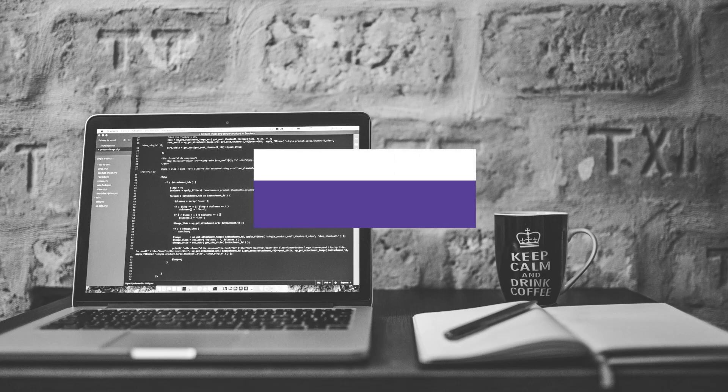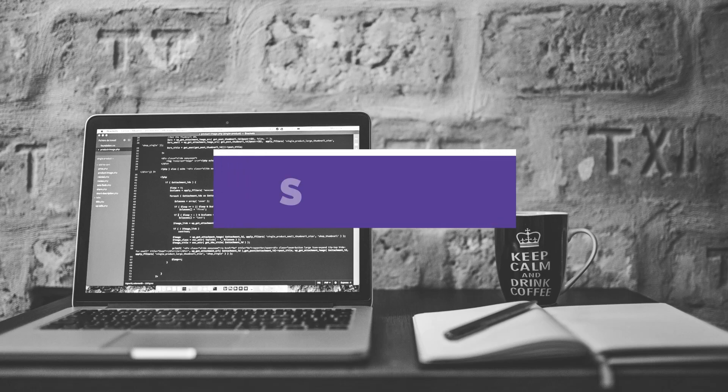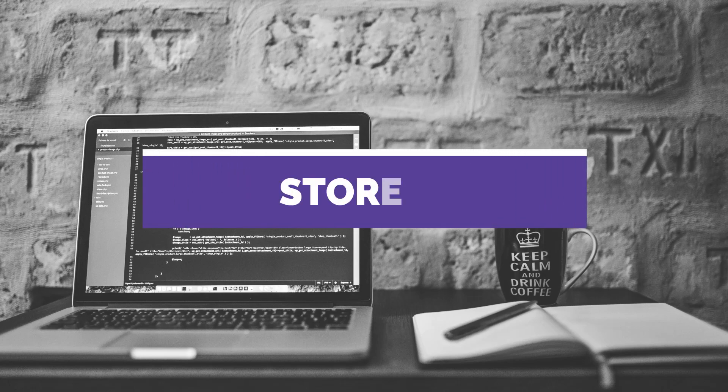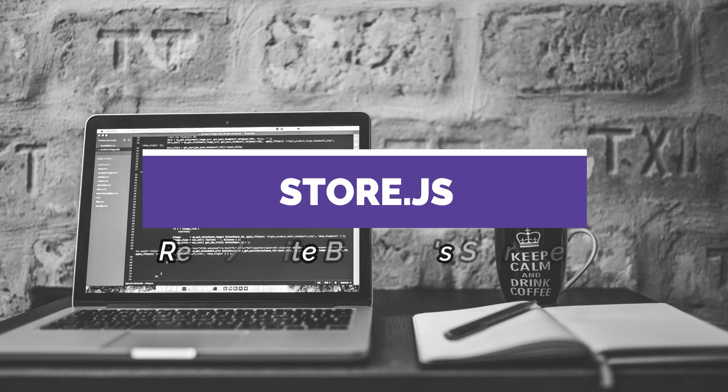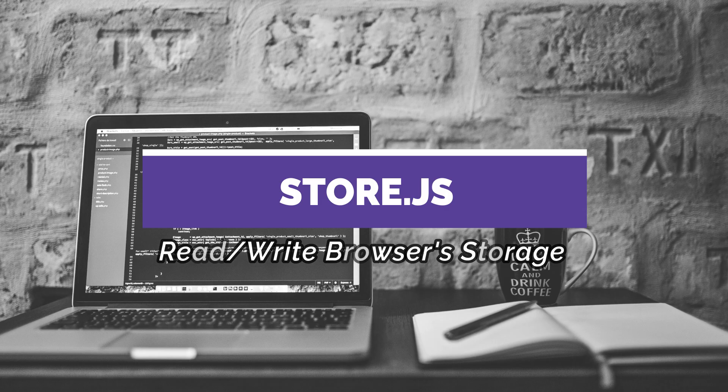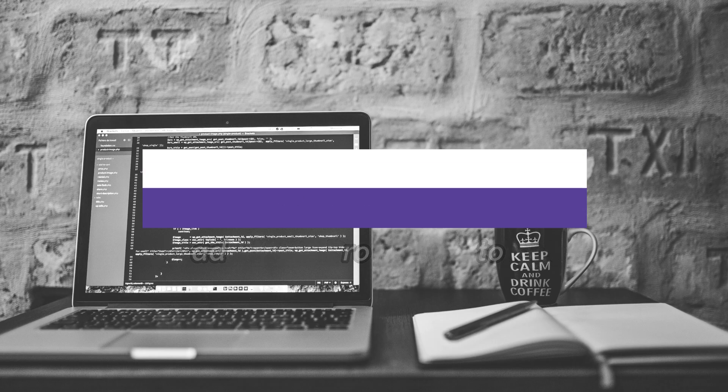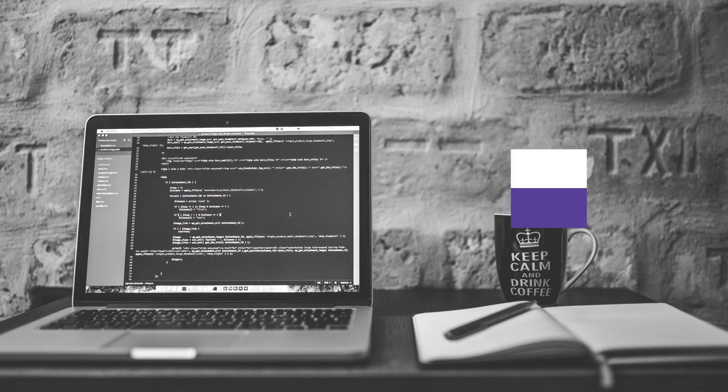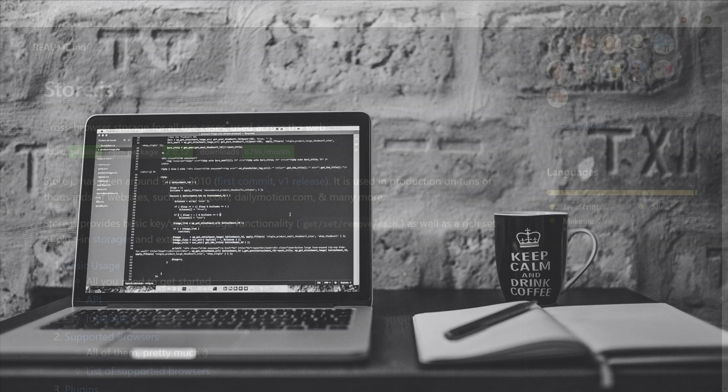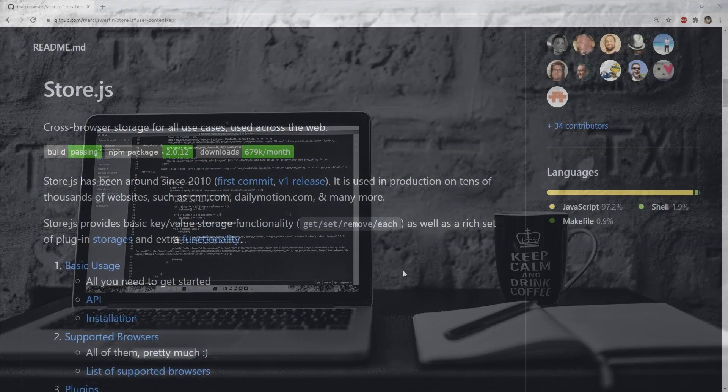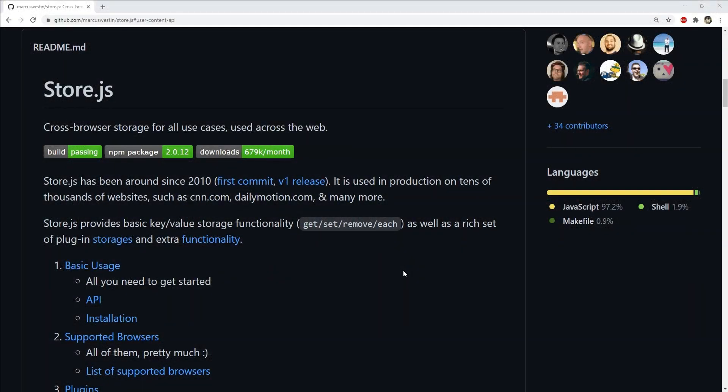Hey what's up guys, I'm Nitej and in this episode 13 of the interesting JavaScript library of the week series, I will talk about store.js, which does one thing and that too in a pretty good way, and that is to store data in the browser.